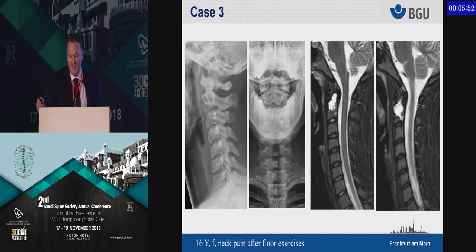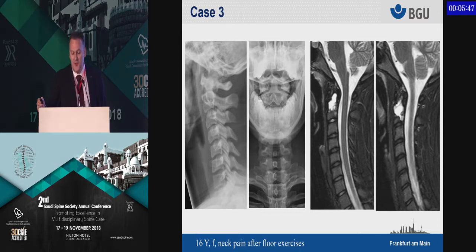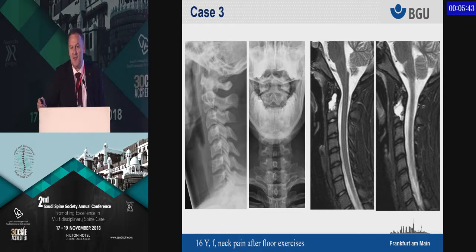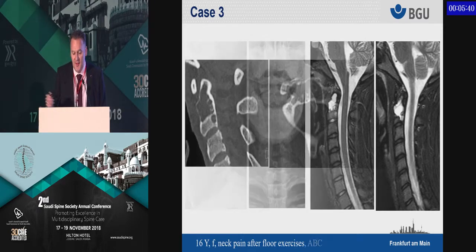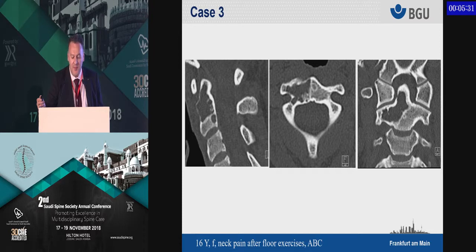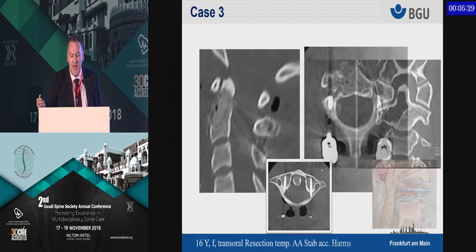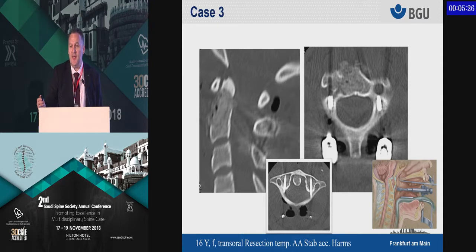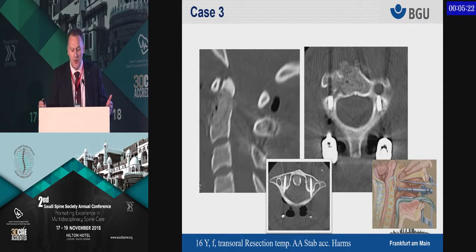Another case — a very young lady who had neck pain after floor exercises during school. Incidentally, you see a cystic formation in the odontoid, which is obviously a benign tumor that most of you have recognized as an ABC — an aneurysmatic bone cyst. These are typically resected; in this case, since it's very anteriorly located, it's resected via a transoral approach.